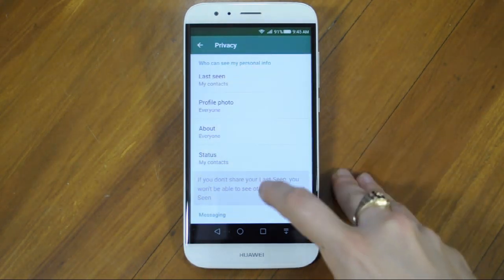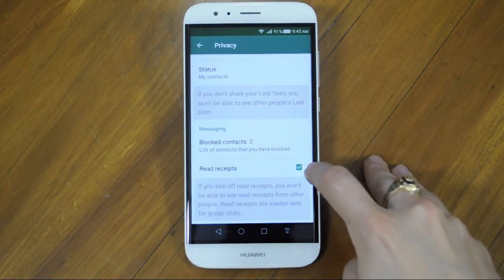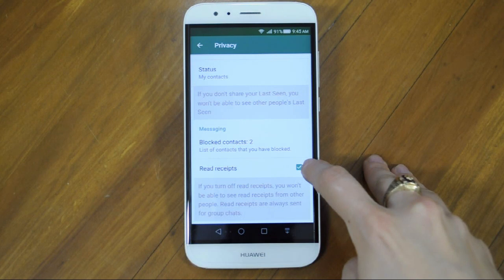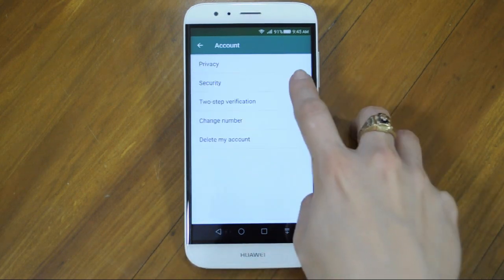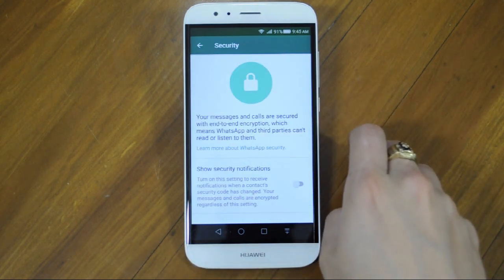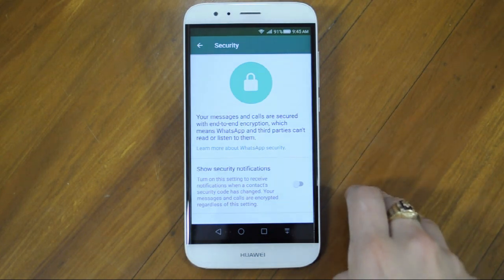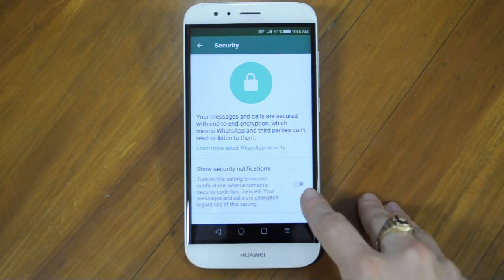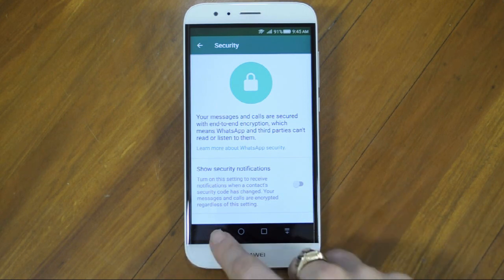You'll also find the option of your blocked contacts and to send a read receipt notification. In Security, this is just to let you know that your messages are secure between you and the intended contact. And you can turn on notifications to let you know when someone's security code has changed.